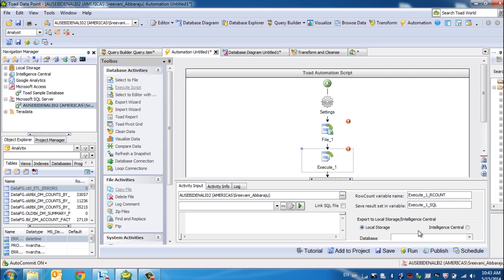All the activities that you've seen so far, being able to connect to a data source, extract the data, prepare the data, and share the data can be easily automated using Toad Datapoint.